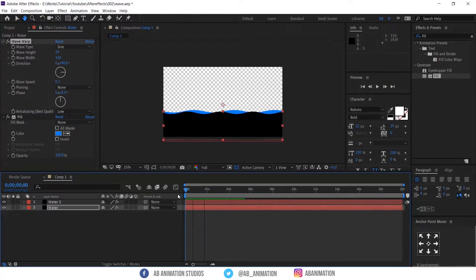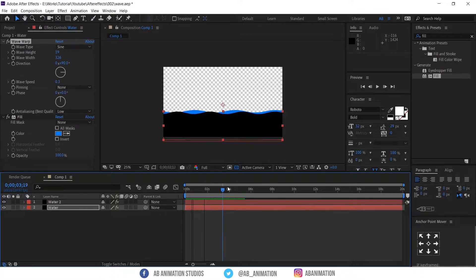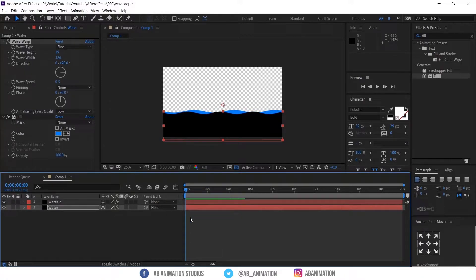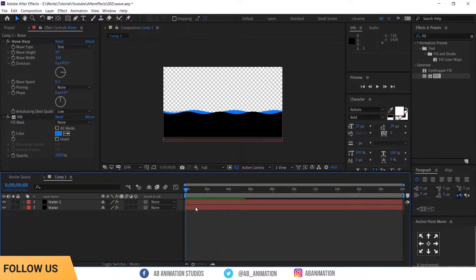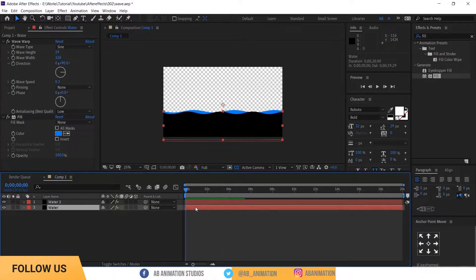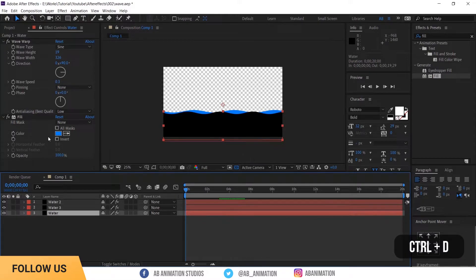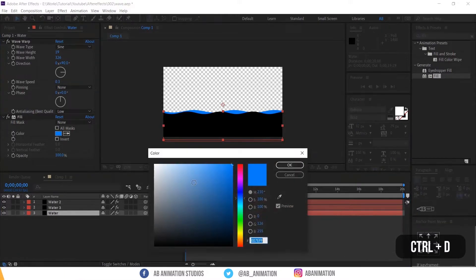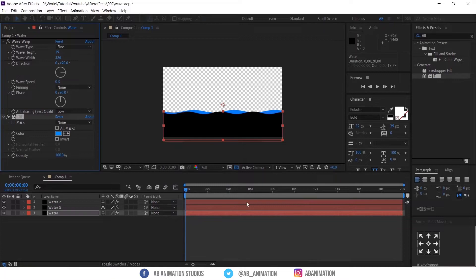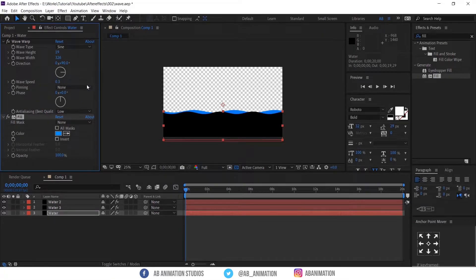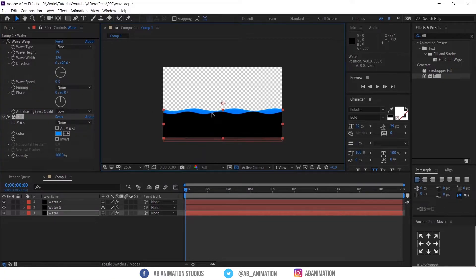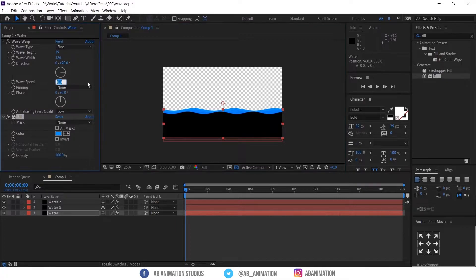See both animation are not even. That's what we need. Now same process to make the third wave layer. Duplicate. And change the color of the layer. And change the position. And wave speed and wave width this time little more.